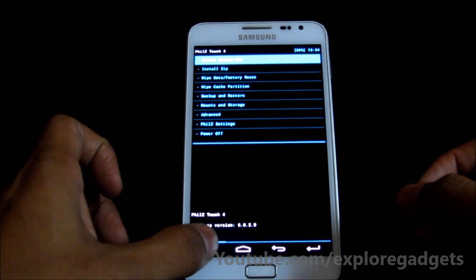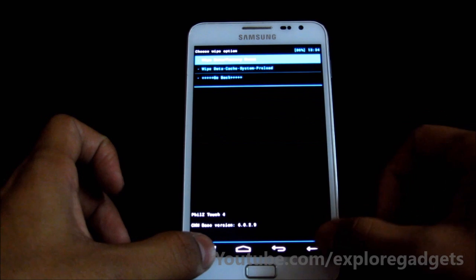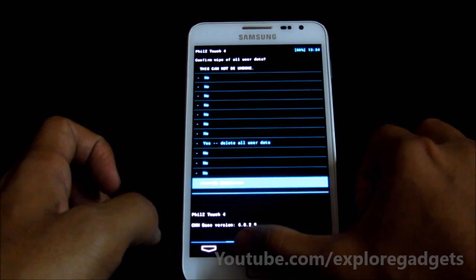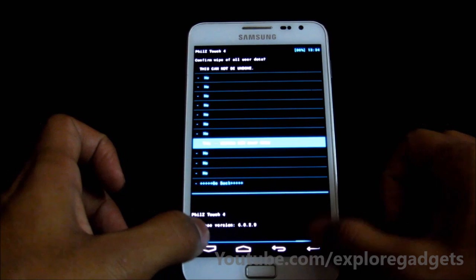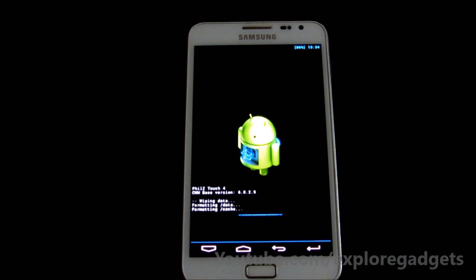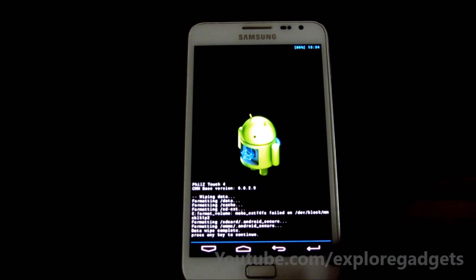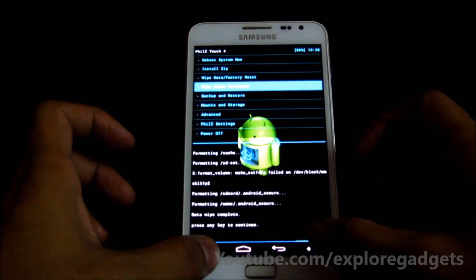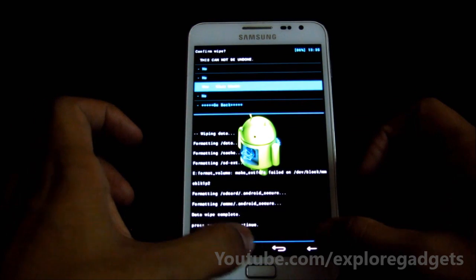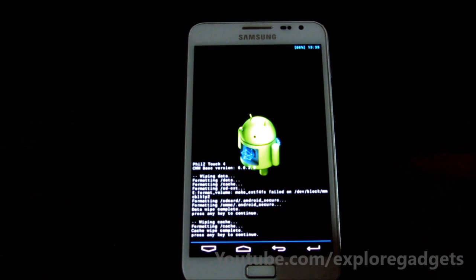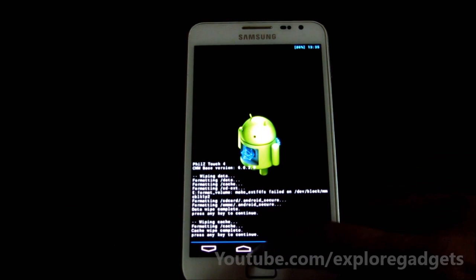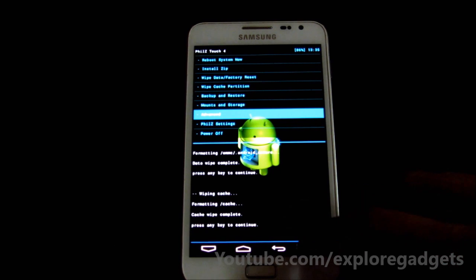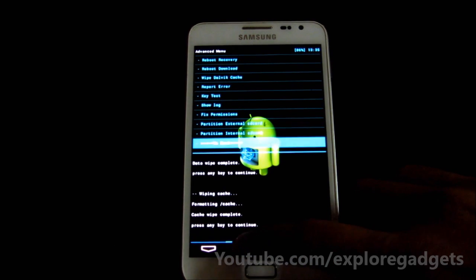Once you are in recovery mode, go to Wipe Data / Factory Reset, hit Wipe Data Factory Reset and delete all user data. Once that's done, go back and go to Wipe Cache Partition and wipe cache. Go back again and go to Advanced, then wipe Dalvik cache.